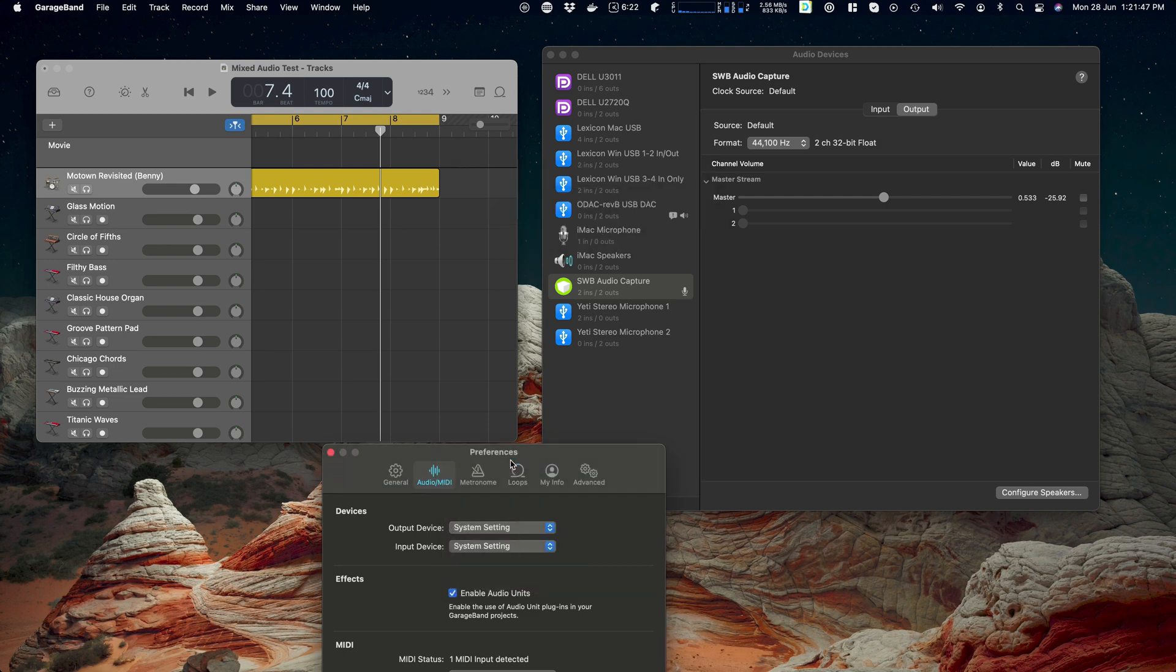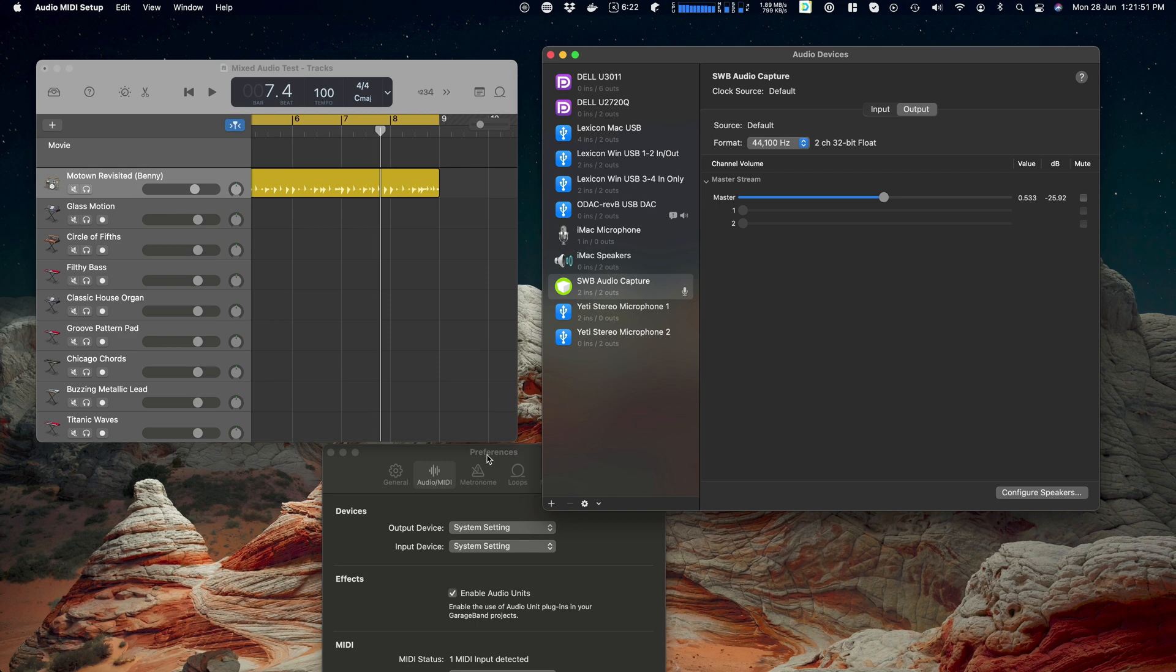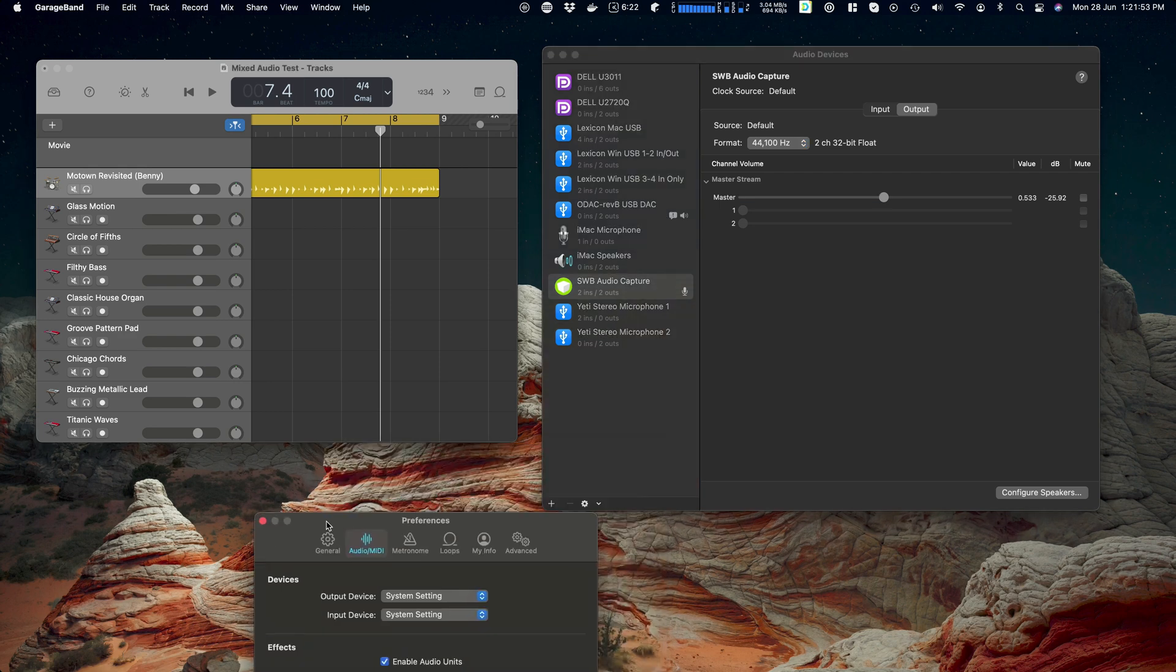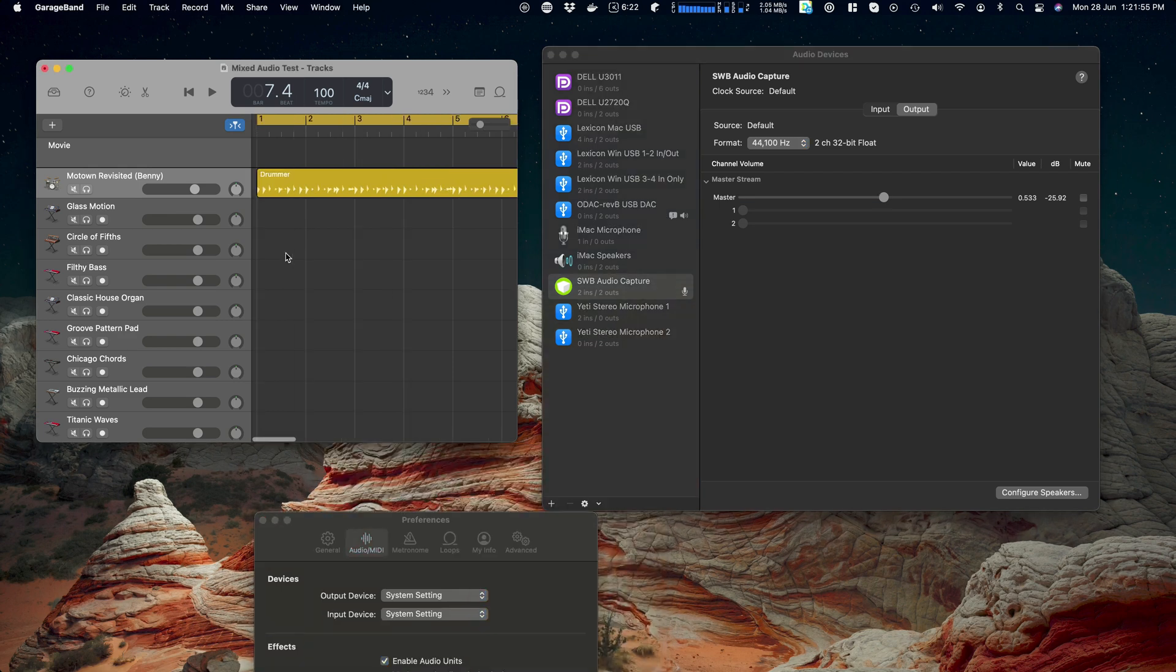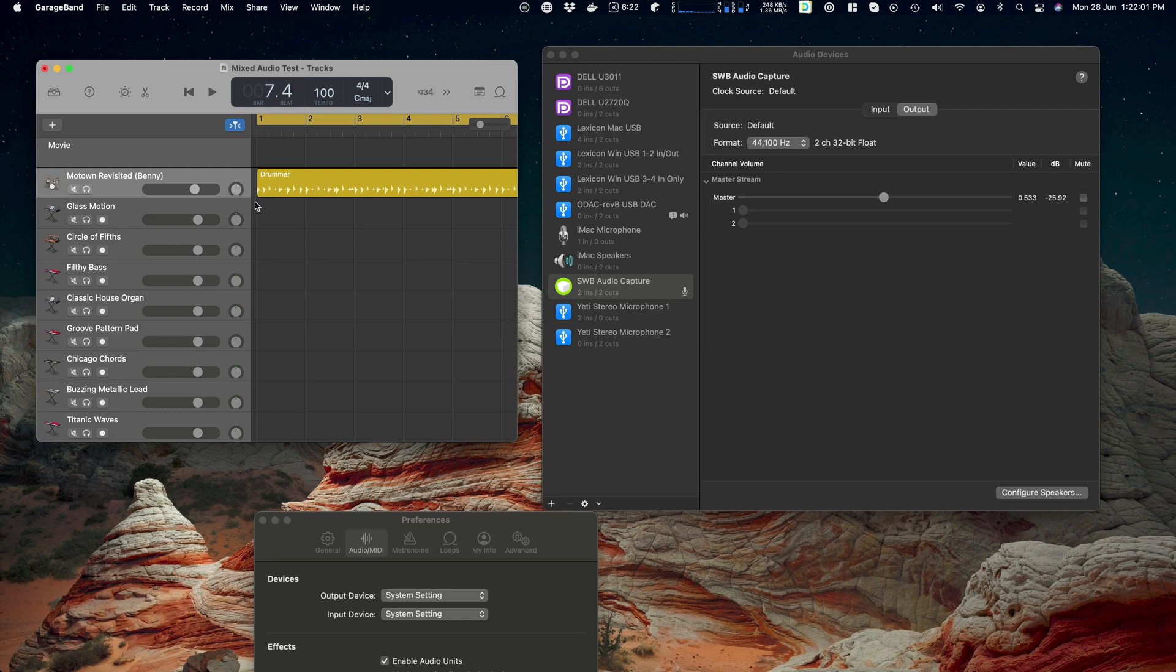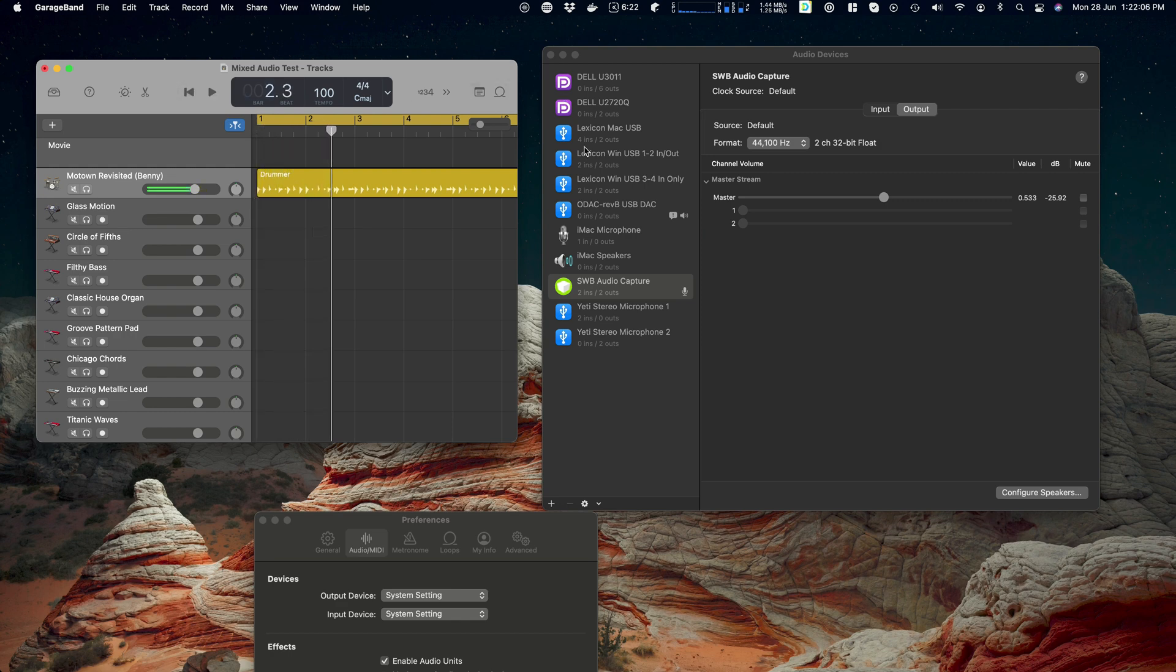So that means that GarageBand will output to whatever my default output device is. So that means we'll also hear it because currently you can see here there's a little speaker symbol. That means that that's my default device. So if I come over here and play you'll hear it hopefully through the mic, since I'm not recording it direct.